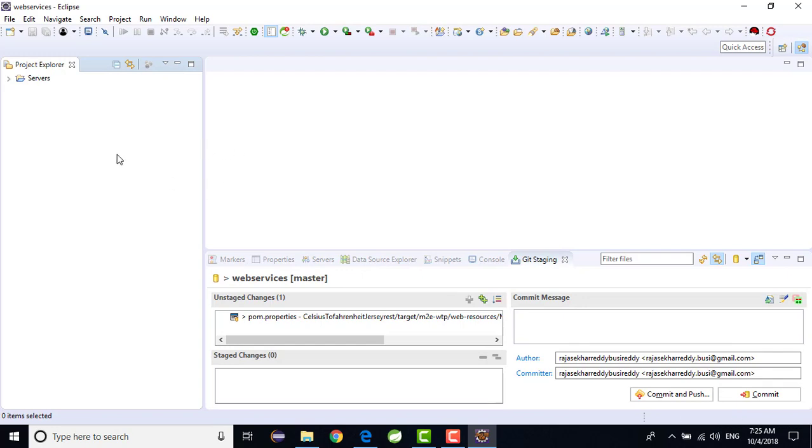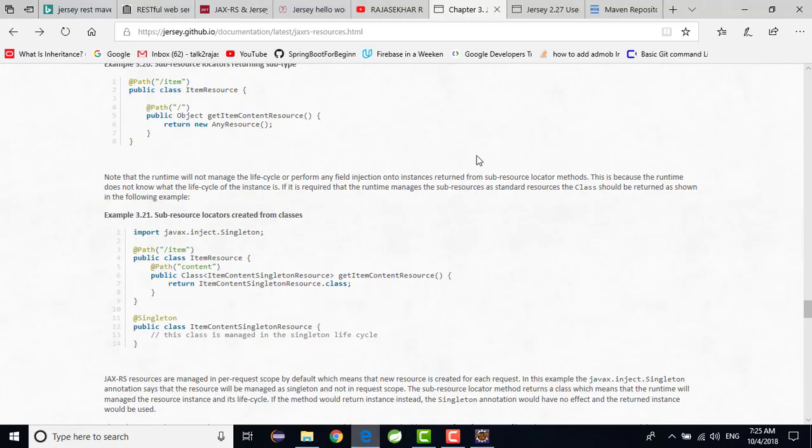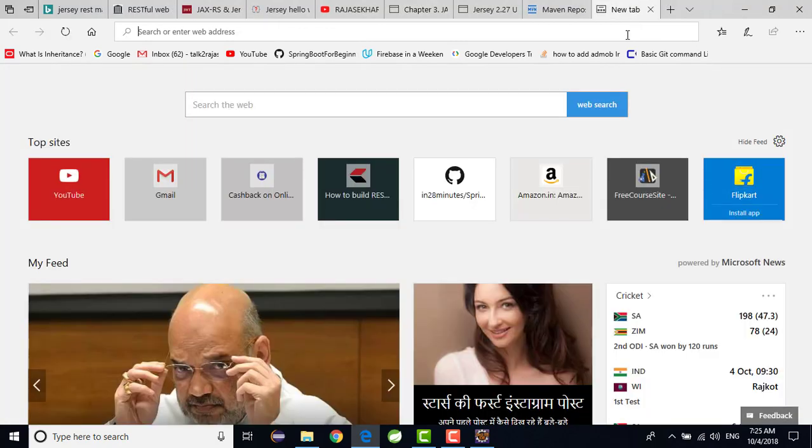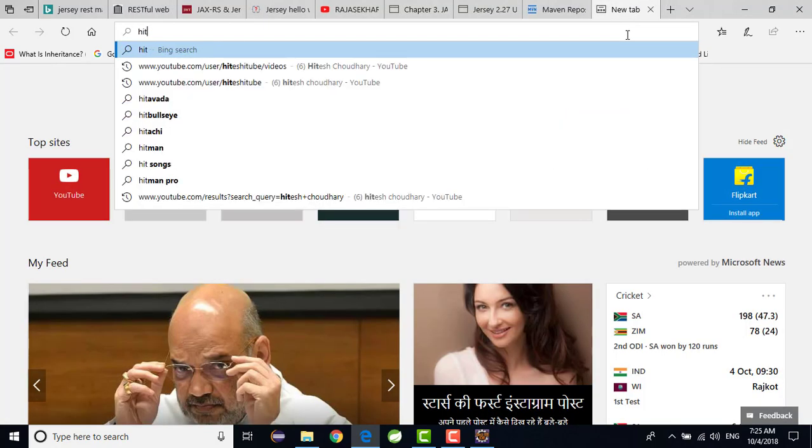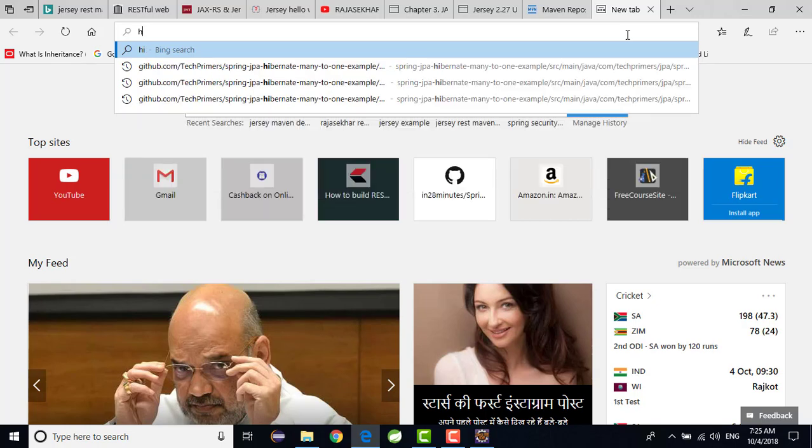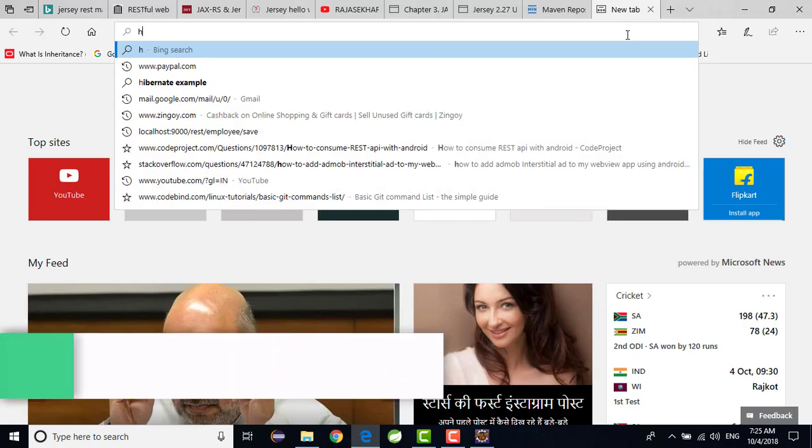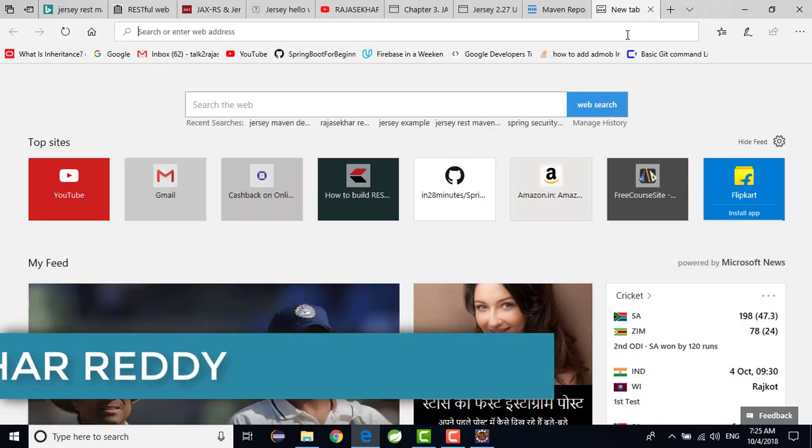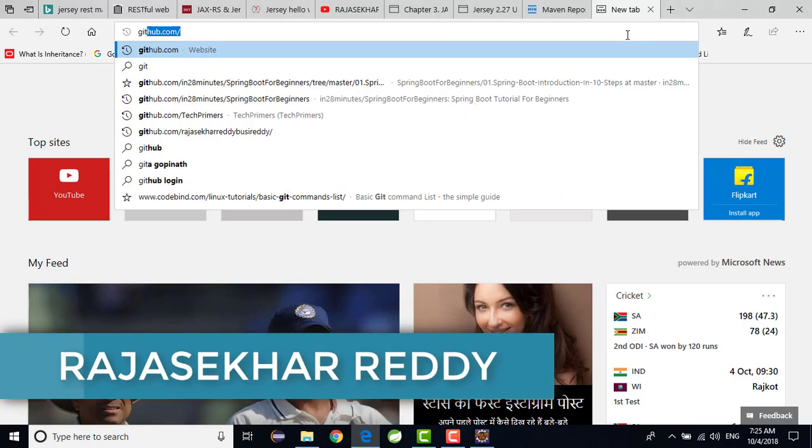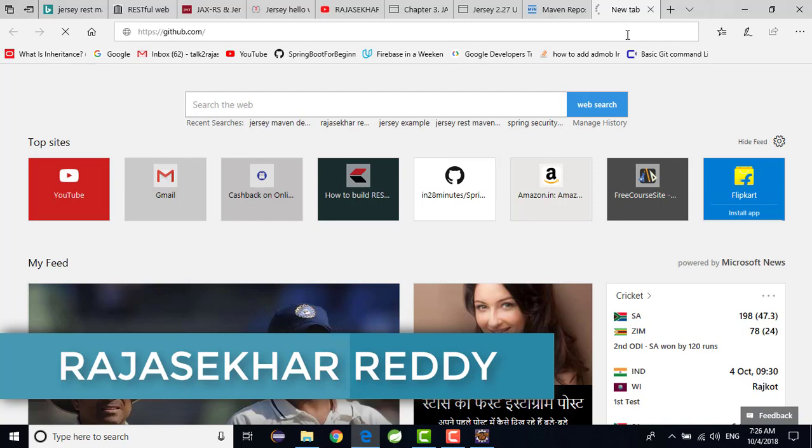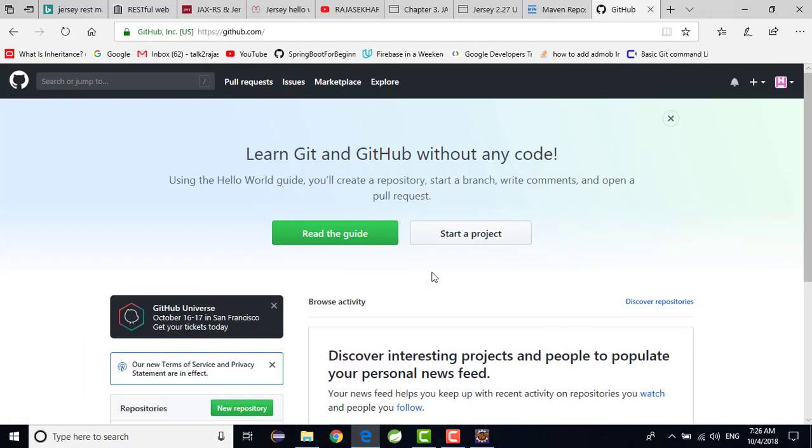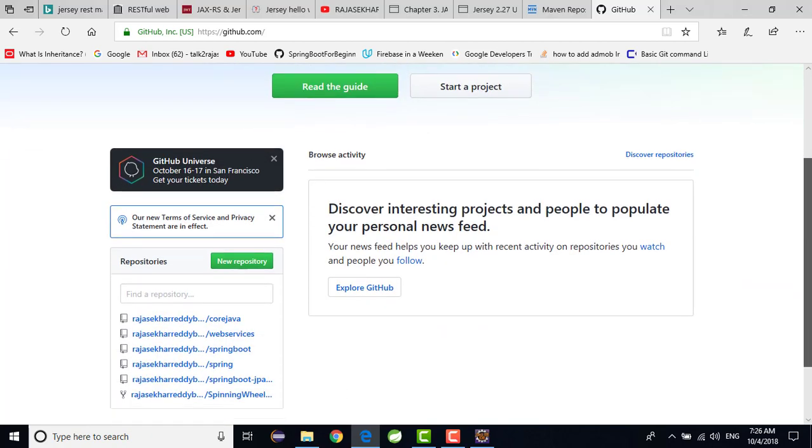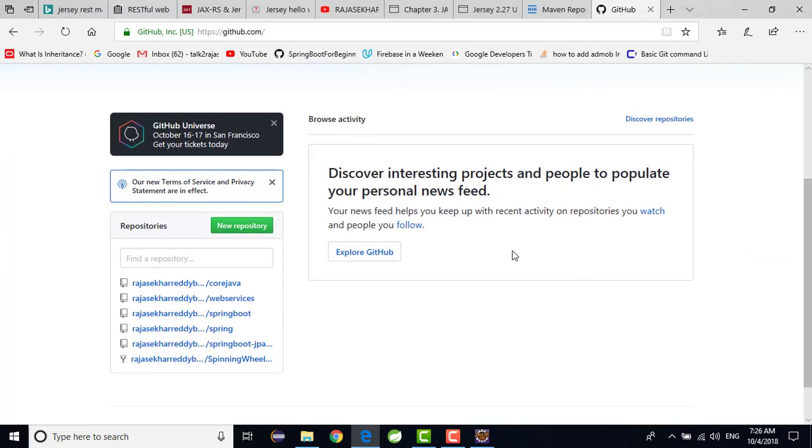You can find all my source code available in the GitHub. Don't worry. I will provide in the description or otherwise I will show the URL for my GitHub repo. That is nothing but github.com/RajasekharReddy. You can see these are my repositories, all repositories.